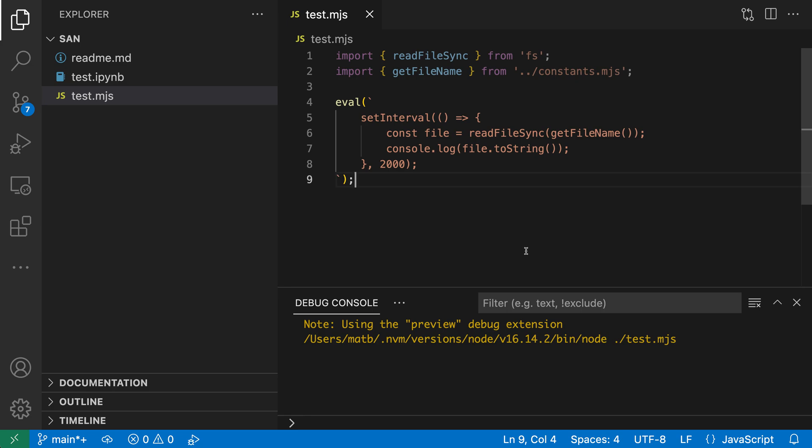While debugging JavaScript, the loaded scripts view lets you view all the scripts that have been loaded into the current program. This includes both dynamic scripts, as well as scripts that have been loaded from outside of the current workspace.